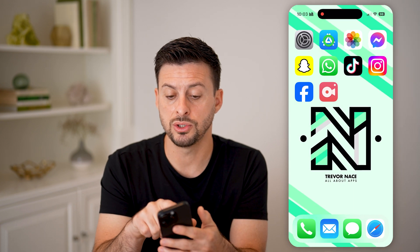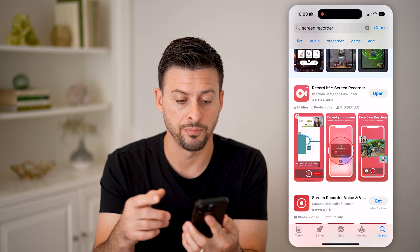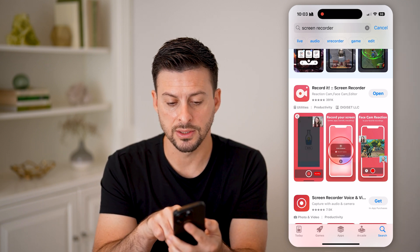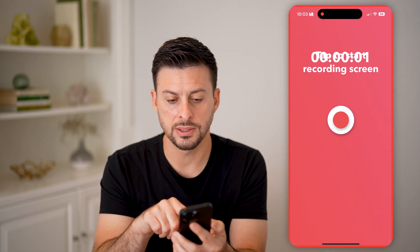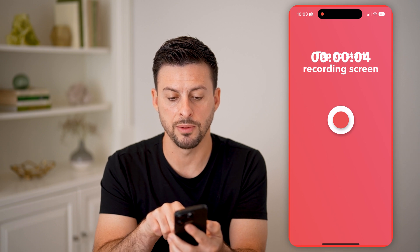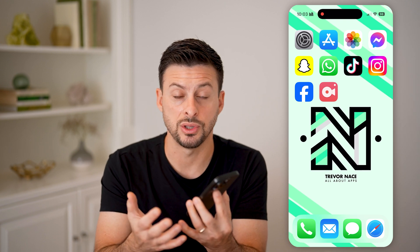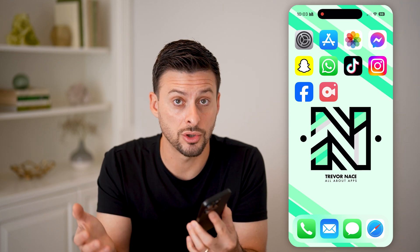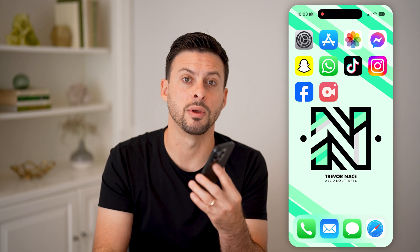Another option is to download a third-party screen recorder that has more options. For instance, you can type in 'screen recording' and the top one, Record It, is a good option. Open it up and all you need to do is tap on that little red button. Keep in mind when you're not actually recording, you can change the bit rate, the resolution, turn on or off the audio to pick up your voice, music, or outside street noise, as well as any sounds coming from your phone itself.